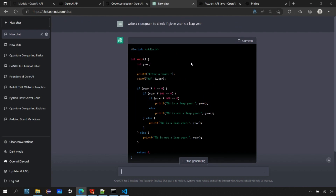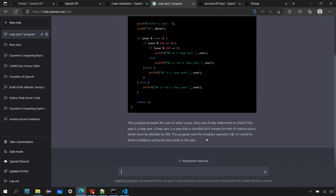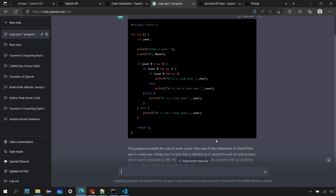At first look, it seems like it's writing the syntax properly — it's writing printf, scanf, and some conditions. It's also printing the statement whether the year is a leap year or not. It's also explaining the code: 'This program prompts the user to enter a year, then uses if-else statements to check if the year is a leap year.' A leap year is divisible by four, except for end-of-century years which must be divisible by 400. The program uses the modulus operator percent to check these conditions. Perfectly fine, so let's go to Visual Studio Code.